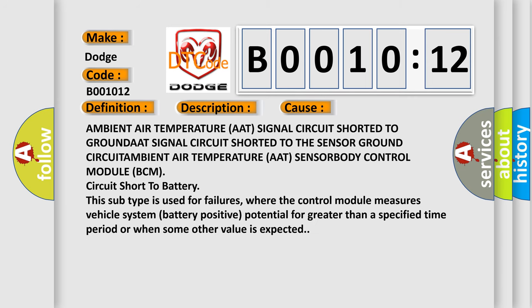Ambient air temperature AAT signal circuit shorted to GROUND, AAT signal circuit shorted to the sensor ground, CIRCUIT AMBIENT Air temperature AAT SENSOR, BODY Control module BCM circuit short to battery. This subtype is used for failures,